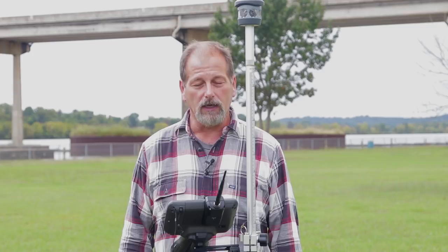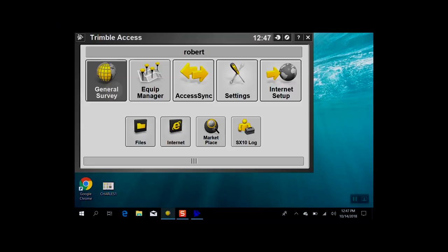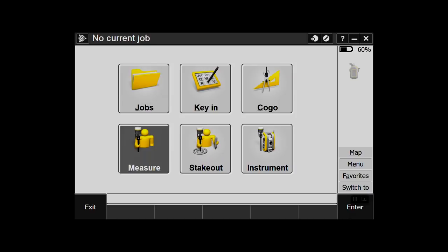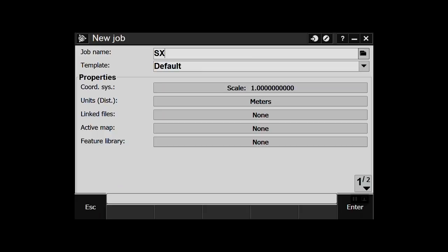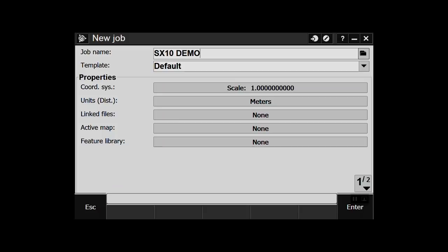Hey guys, Robert here. I want to show you how to use the Trimble SX-10 with version 2017.21. Some of you have the later 2018 version — I think they're up to 2018.2 — but I'll show you how to run this on 2017.21, and I'll do another video for the 2018 version later. First thing we want to do is jump into General Survey and create a new job. Go to Job, New Job — I'll call it SX-10 Demo.